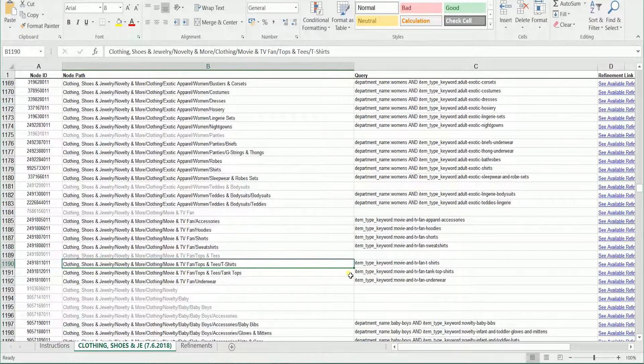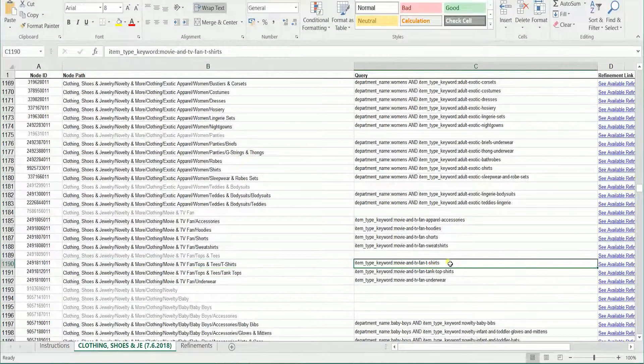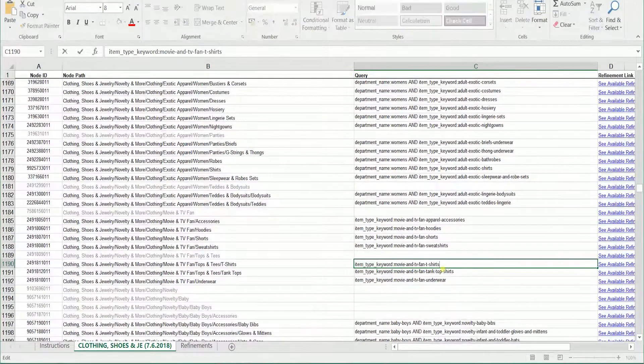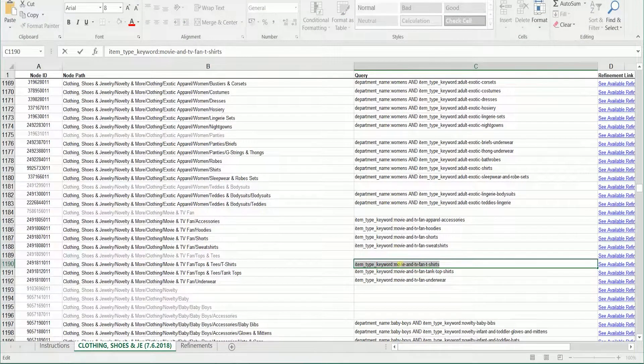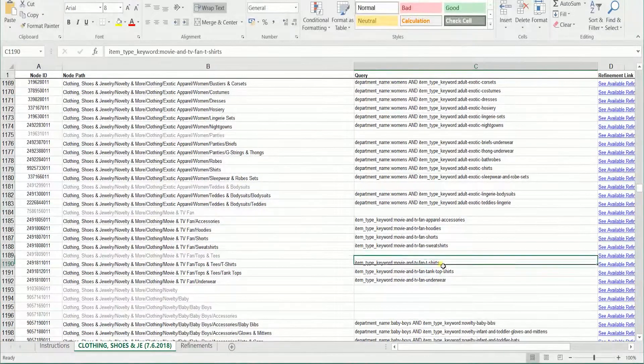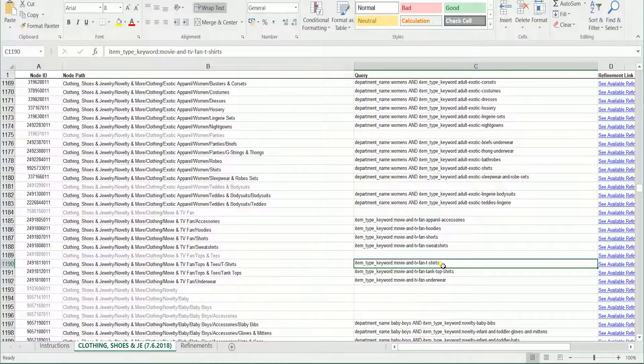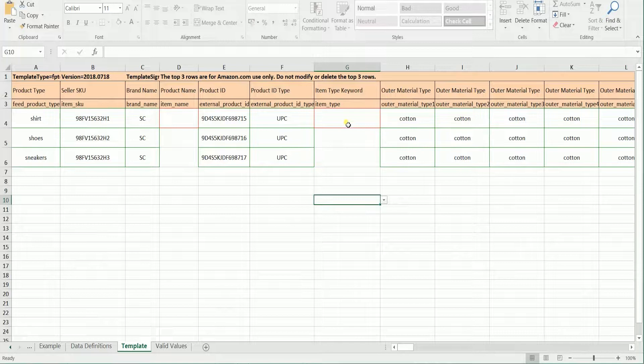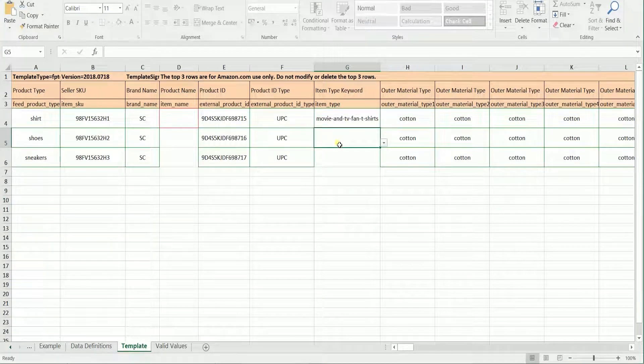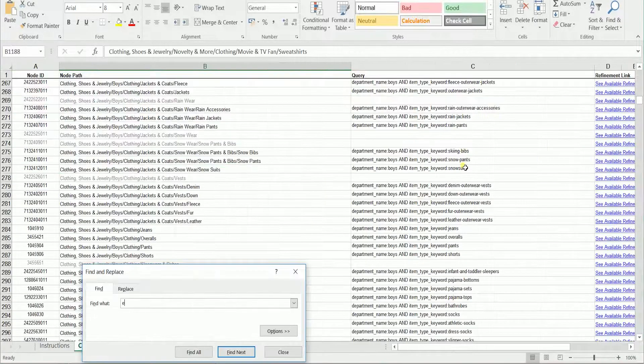Once you've found the category for your product, on the query column, just copy all the text and the hyphens after the column. Paste this into your inventory file template under the item type keyword column. Then do this to all of your products if your products have different product types.